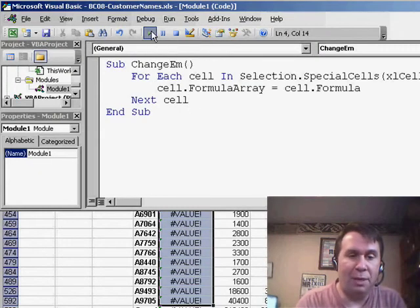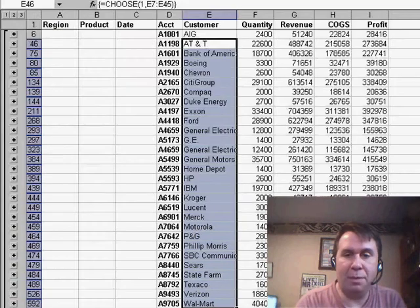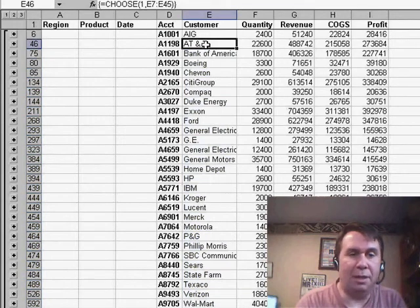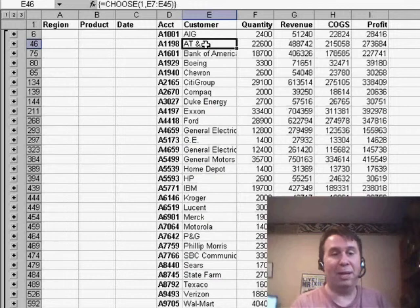Let's run the macro, and you can actually see back here the results. Sure enough, it went through and changed all of those formulas.